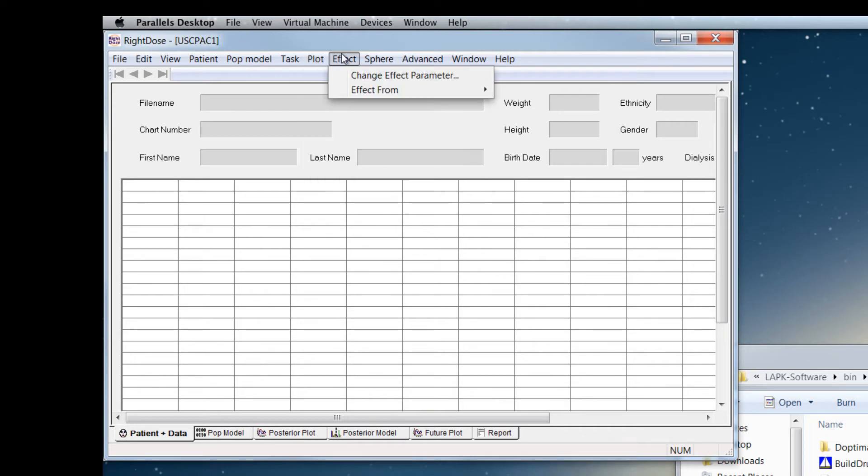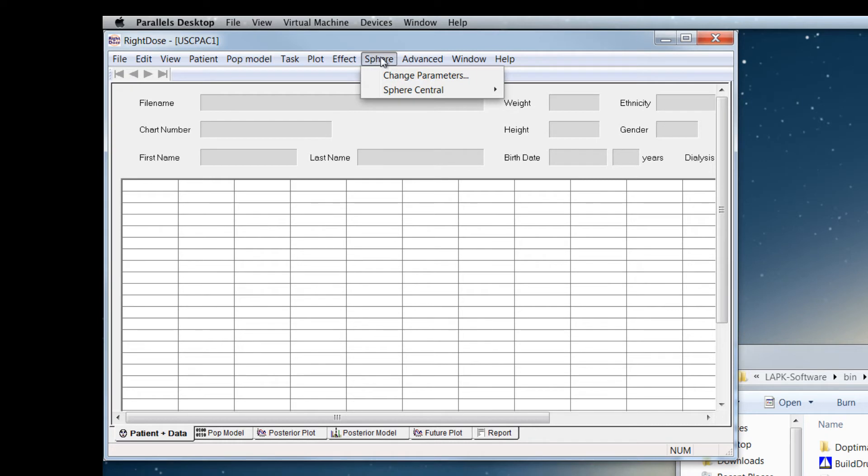Effect allows you to play around with pharmacodynamic models that are included in this version of that dose, as well as Sphere, which is another pharmacodynamic model.